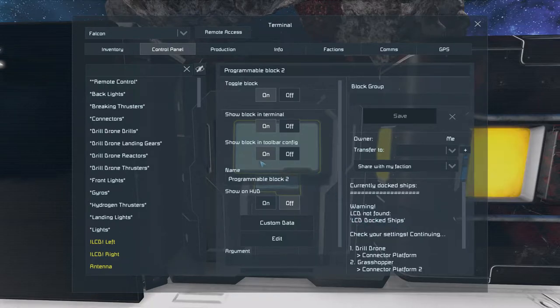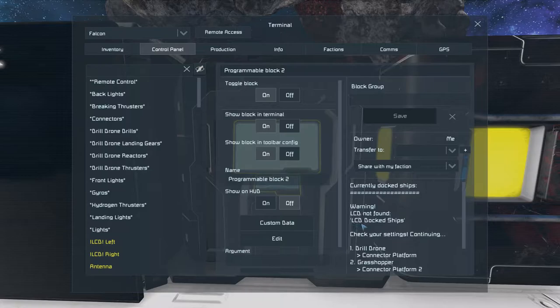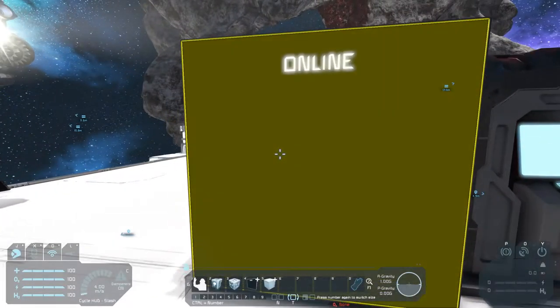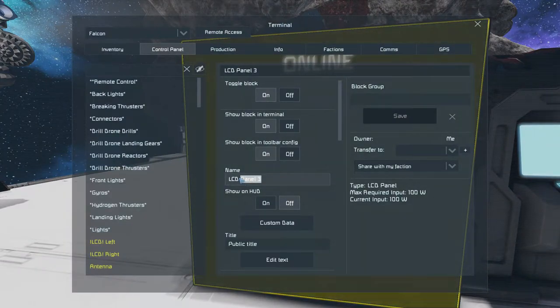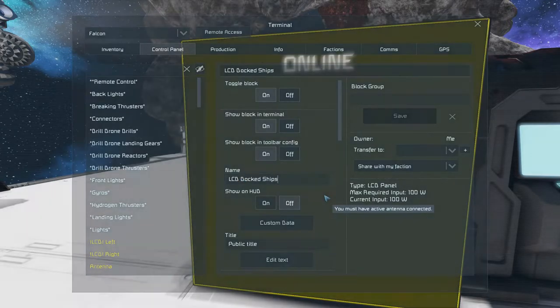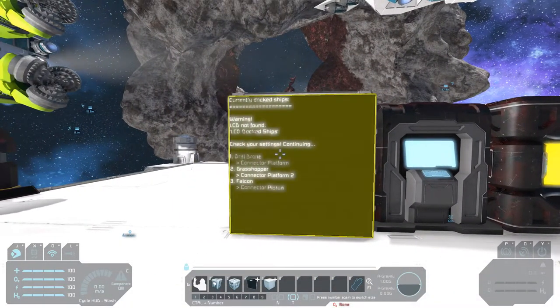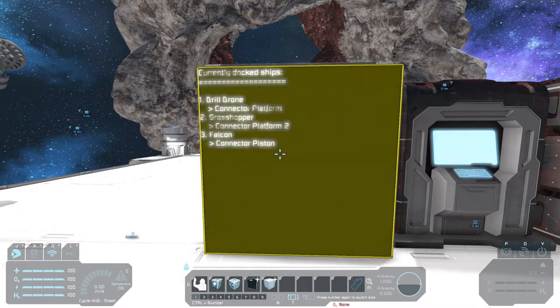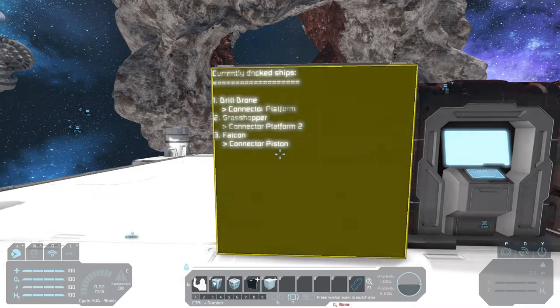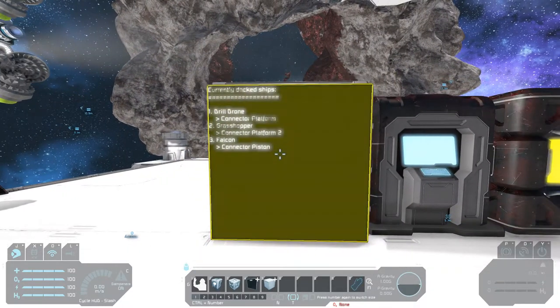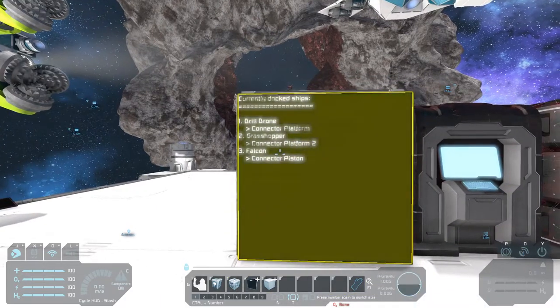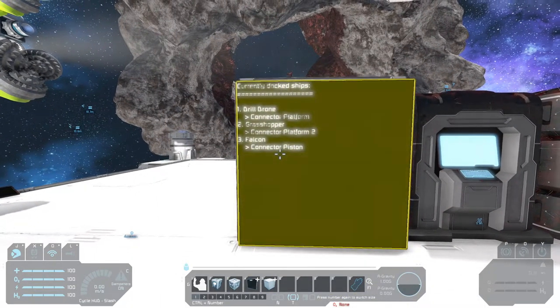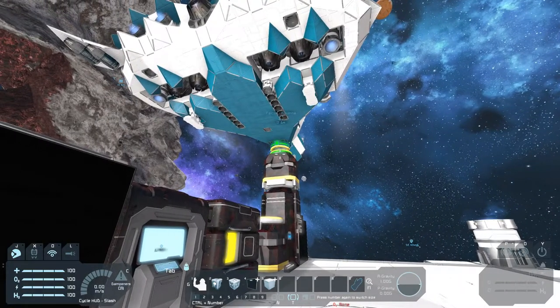Yeah, by default the script looks for an LCD that is named LCD docked ships to show its information to. So let's name it that way. LCD docked ships. Okay. And as you see, the information is now shown on the LCD panel. And yeah, now you can see what my script does.